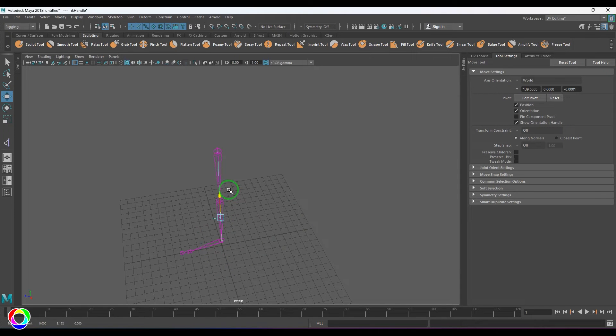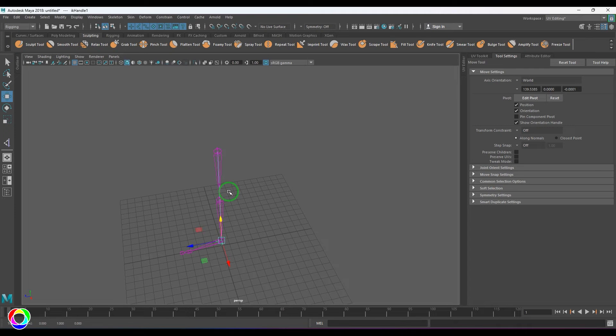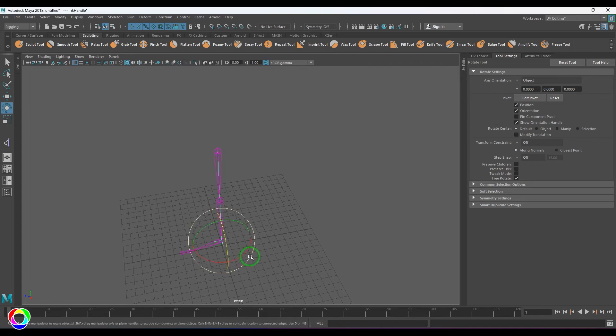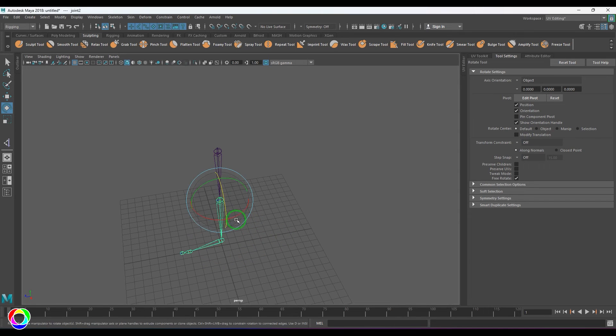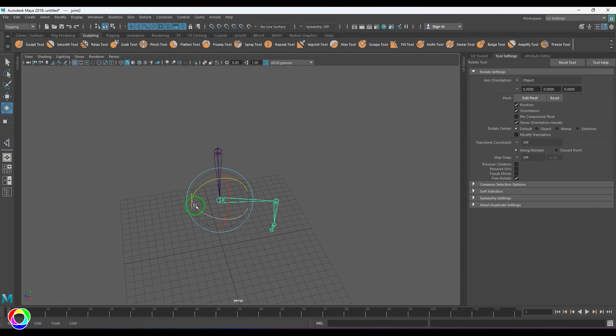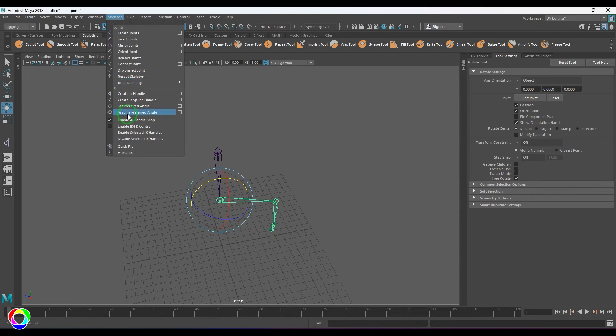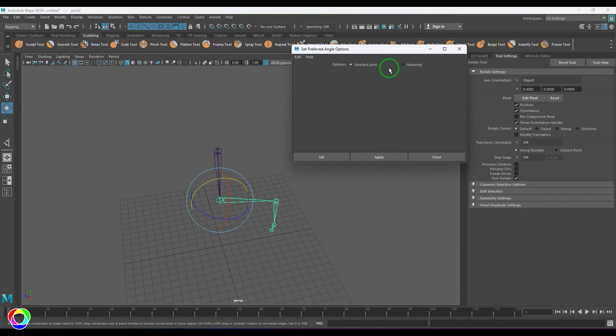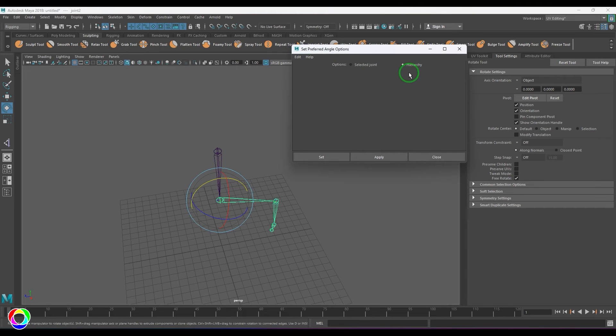What you're going to do here is select the joint—first I'll delete the IK handle—select the joint and rotate it in which angle you want to bend. Go to the Skeleton and choose Set Preferred Angle. You have options for selected joint or for the hierarchy. By default, it was set to hierarchy, so let me do that. All joints' preferred rotation angle is now set.